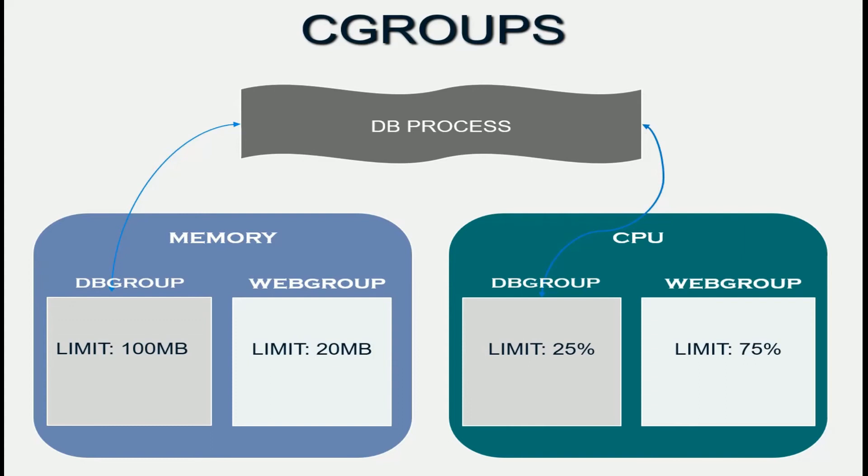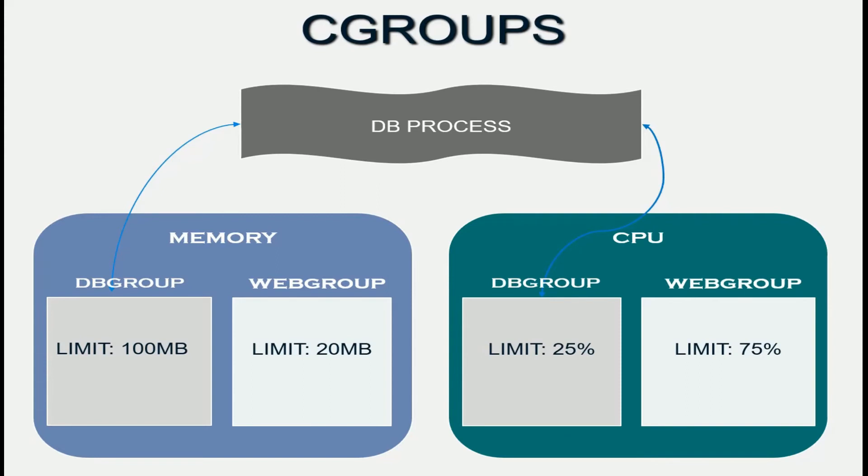For some like network bandwidth, it may be a little bit involved. But the workflow is essentially creating a C group for the resource in question, setting a limit for that C group, and then when you launch your application, launch it as part of the C group. Then the kernel will take care of the rest. That at a high level is how C groups work.